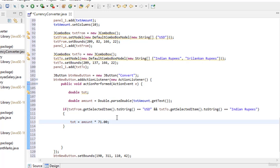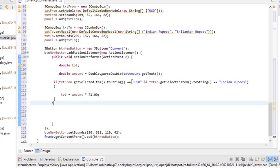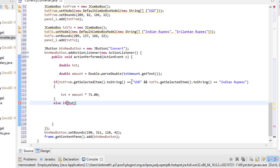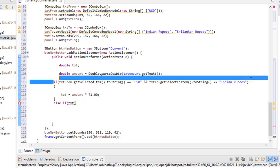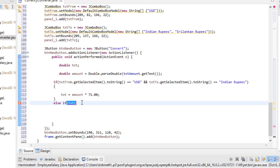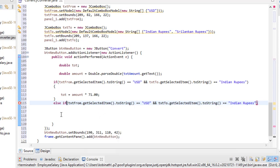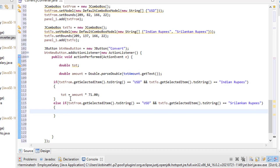For Sri Lankan Rupees, write else if. Copy txtFrom condition with Ctrl+C and paste with Ctrl+V. Keep txtFrom the same — no need to write it again. Then set txtTo to equal "Sri Lankan Rupees". Inside this block, set tot equal to amount multiplied by 200, which is the rate for Sri Lankan Rupees.